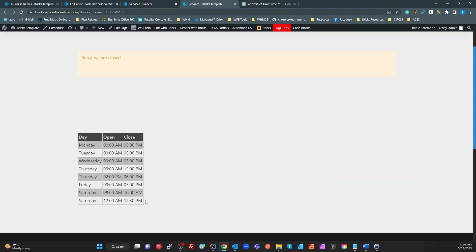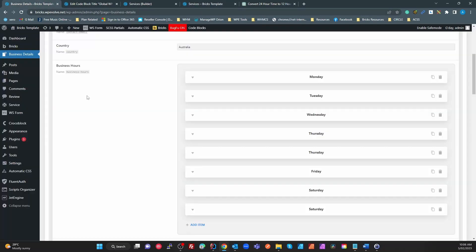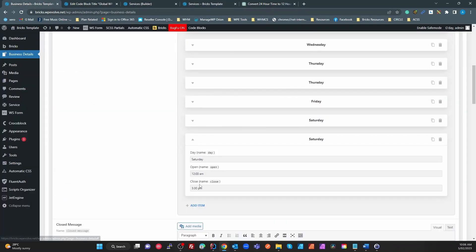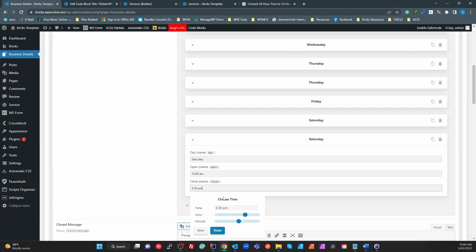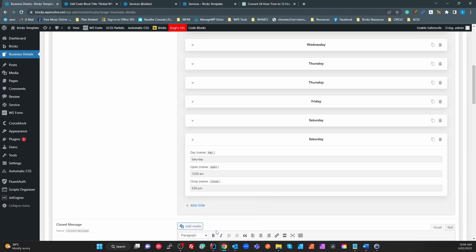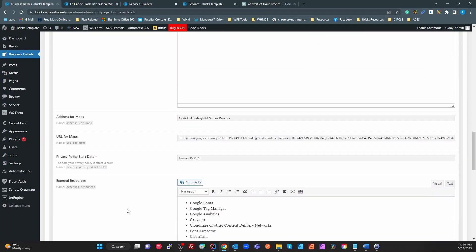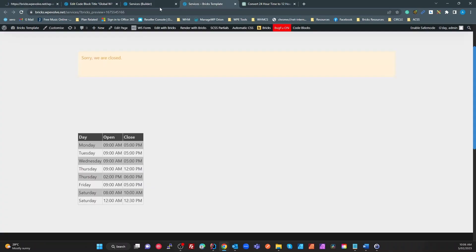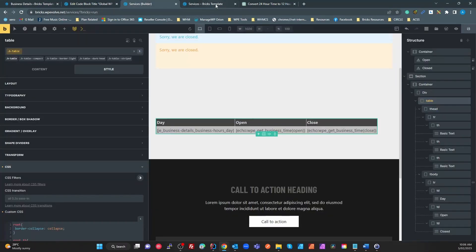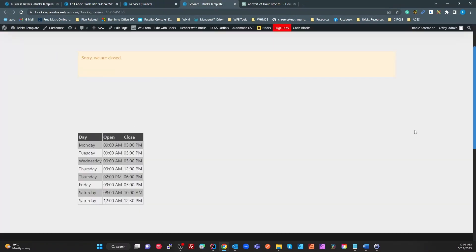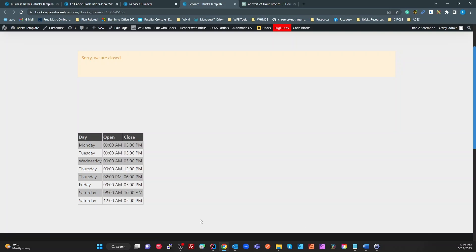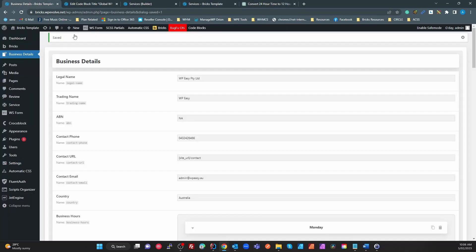All we have to do to change this, say for example we've got our Saturday at 12:30, we close. Go back to here, we go actually on Saturday we want to close at 5 o'clock, done. We'll update our hours, come back to our here and refresh, and now we're closing at 5 PM on Saturday.